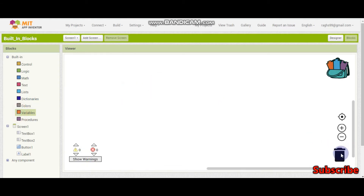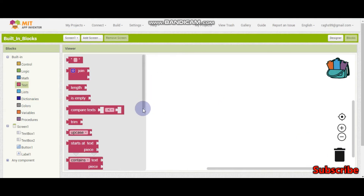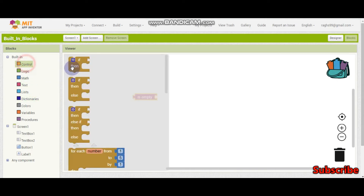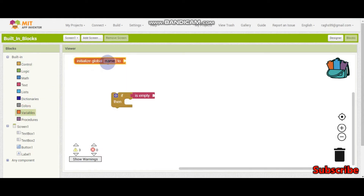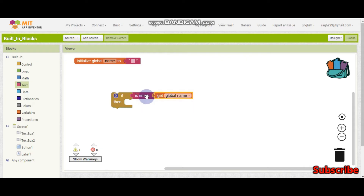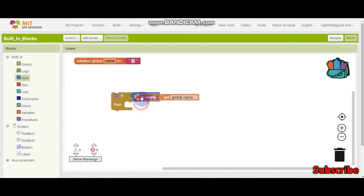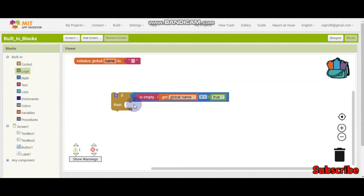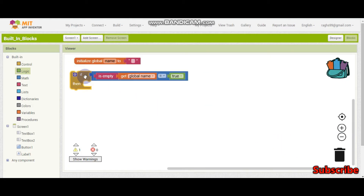This next block is to check if something is empty. For example, let's have a variable and put it as empty text. The 'is empty' block will return true or false. So let's put: if it is equal to true, then it should do something. It will be true because we have put an empty string here, so this condition will be true.